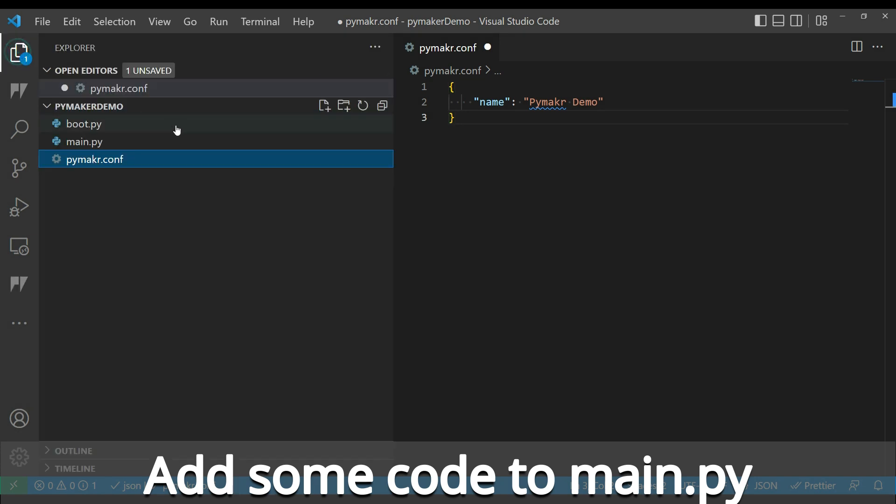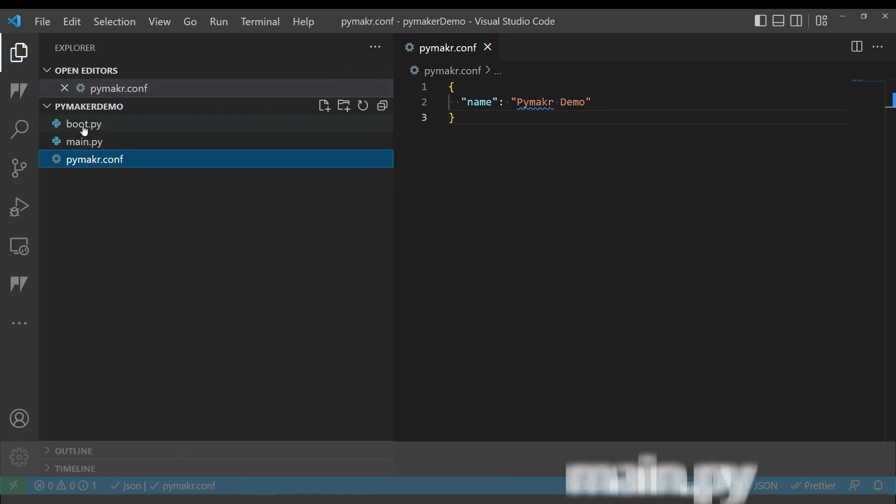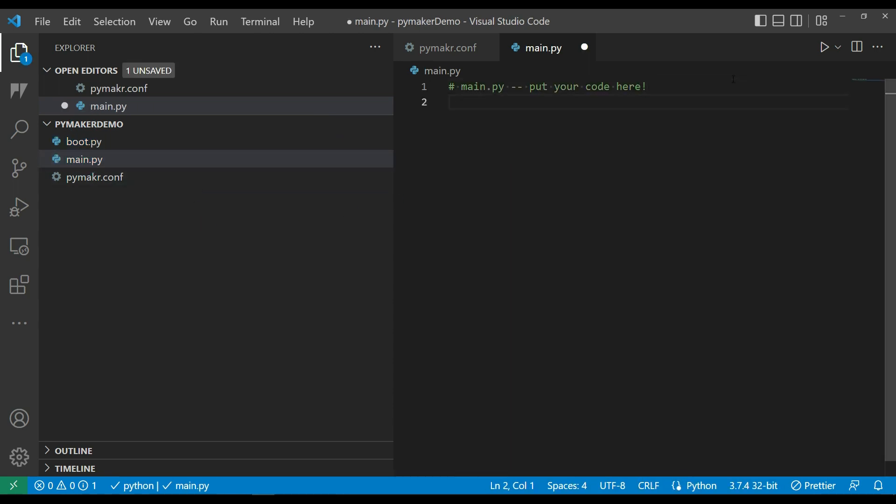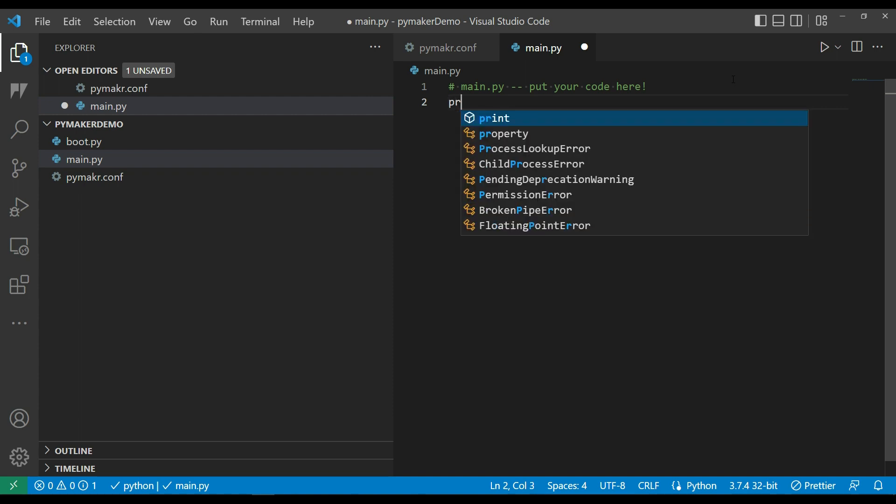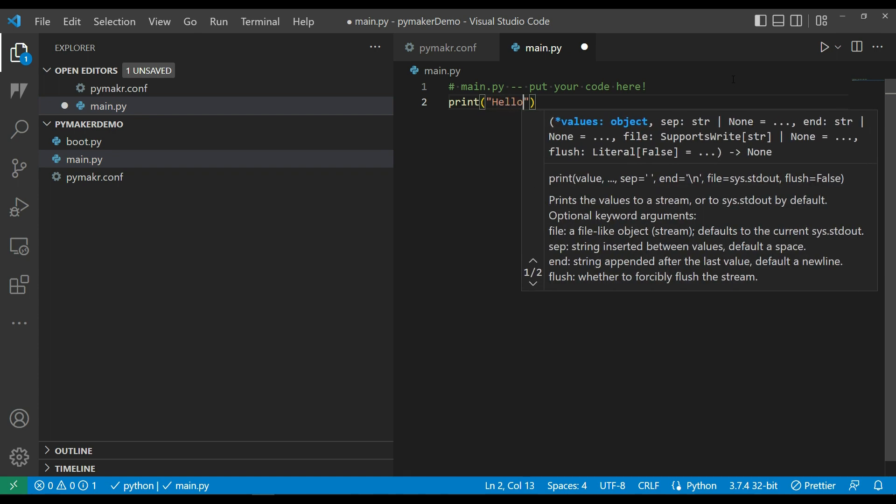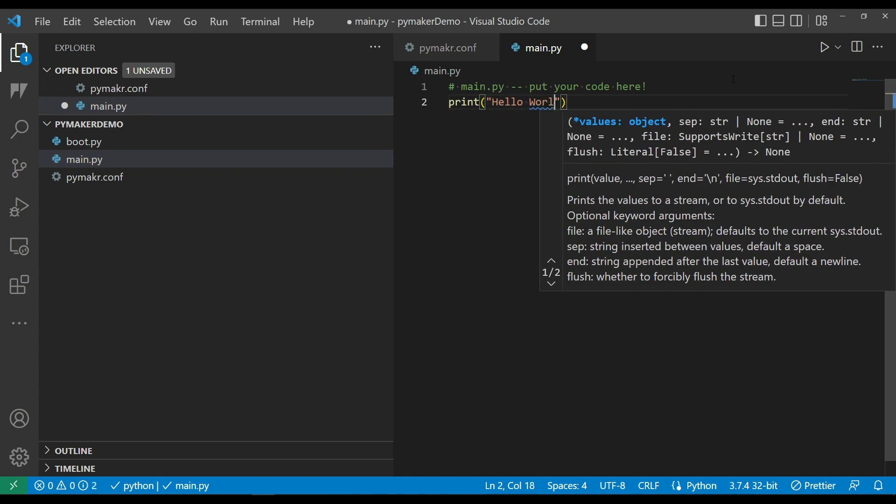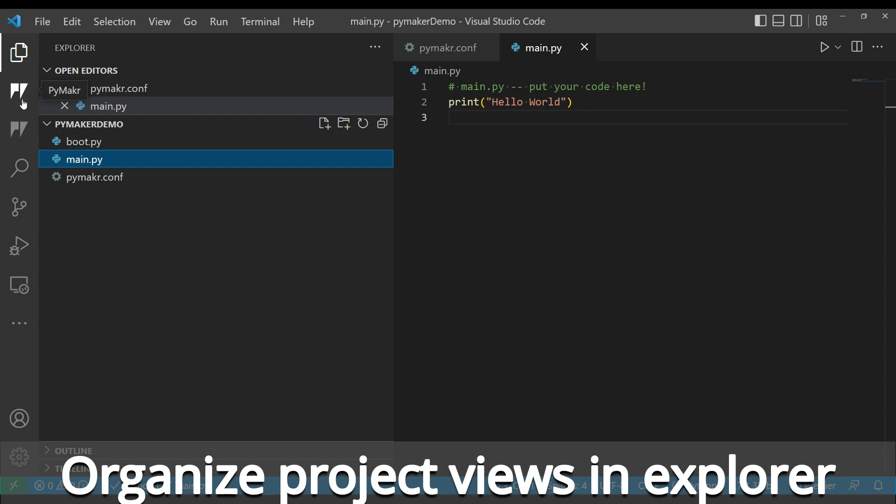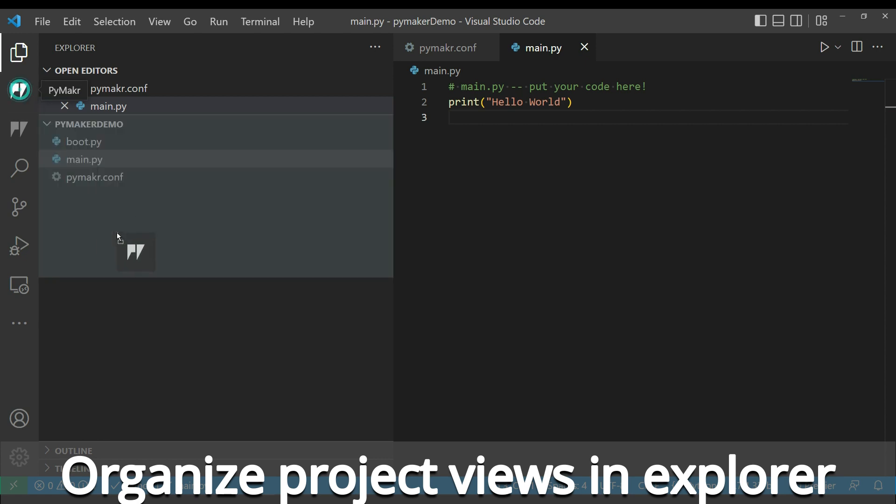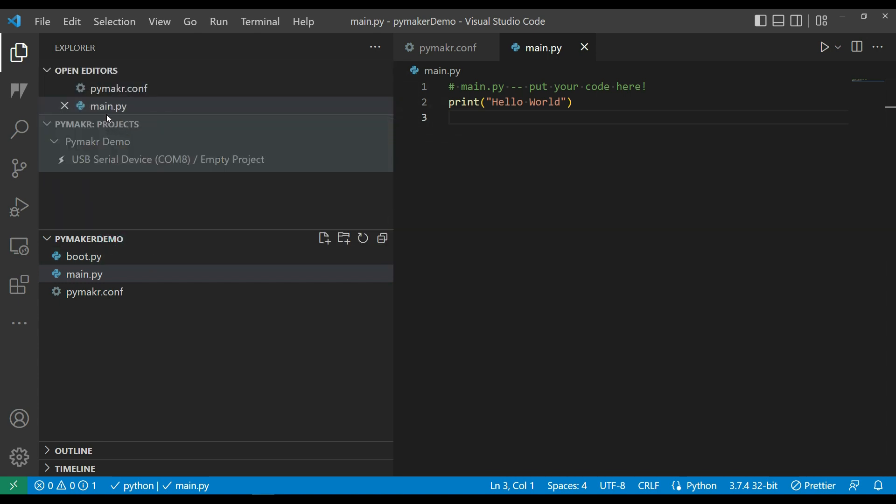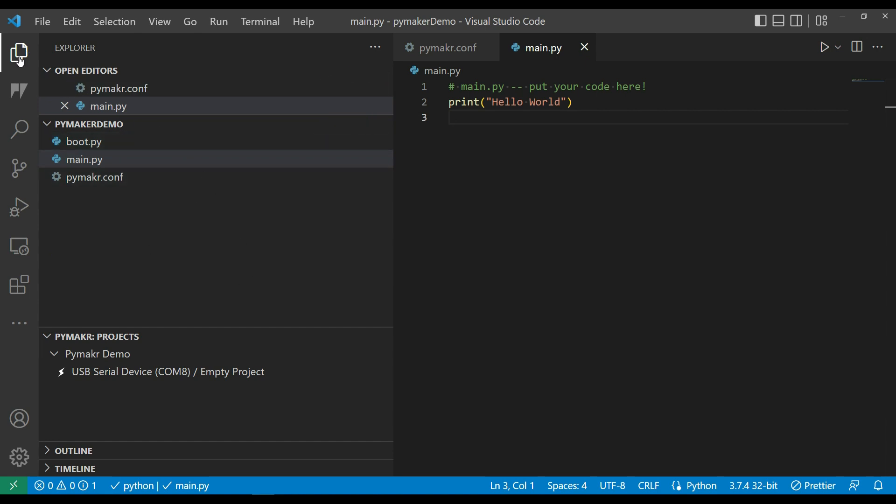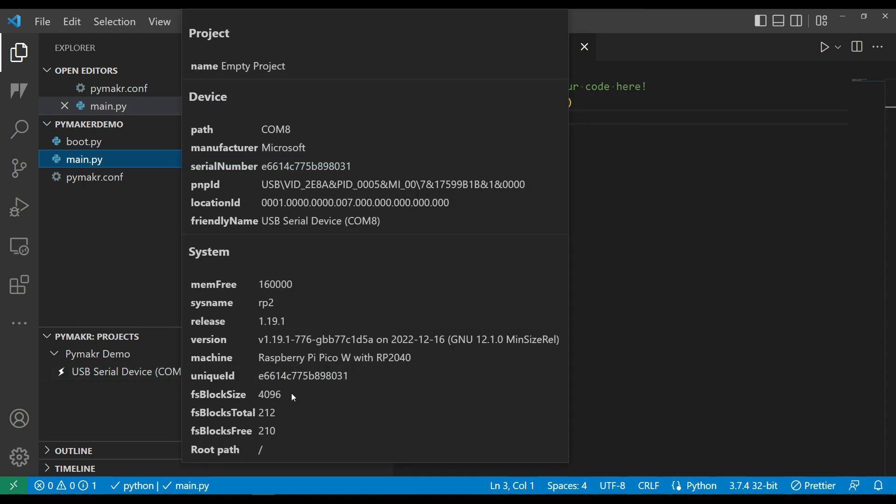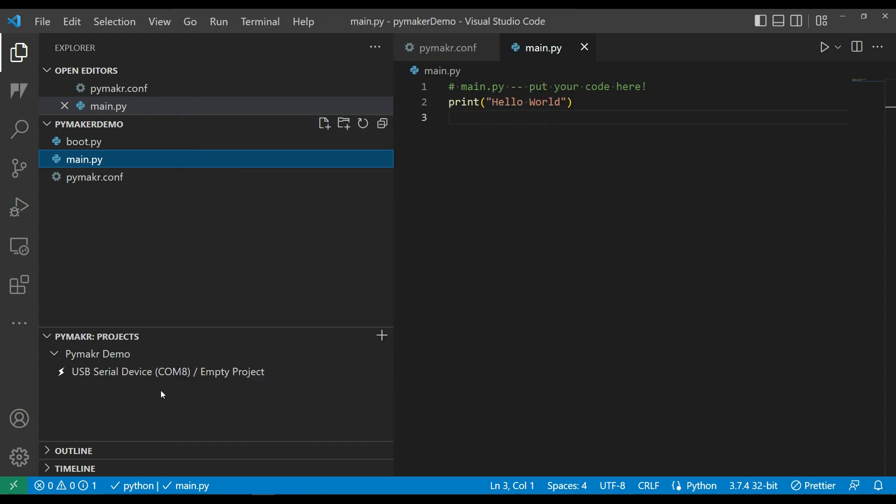At the moment, the project is called empty project. It's created a boot and a main.py for me. Let's just test this out. I'm going to put in a print statement that should run when this runs on the device. I want to do almost everything from my explorer view, so I'm going to drag the PyMakr demo project up into the explorer view and reorganize things a bit. I can see my open editors, the files in my project, and the project view has opened up to COM8 and recognized it as a Raspberry Pi on that device.